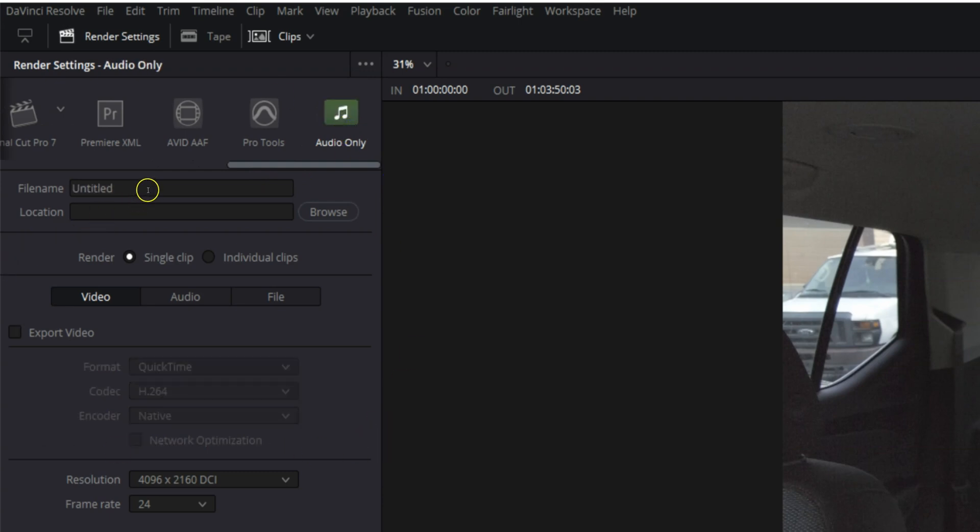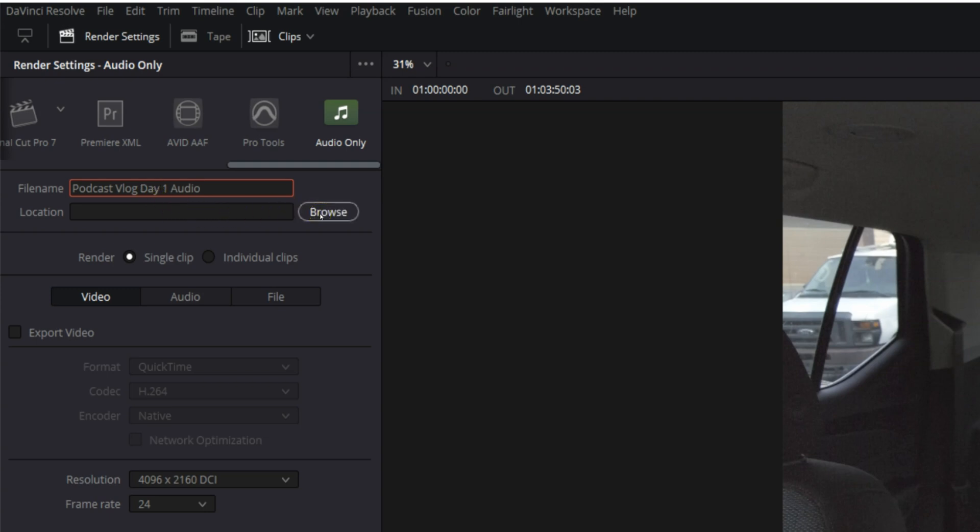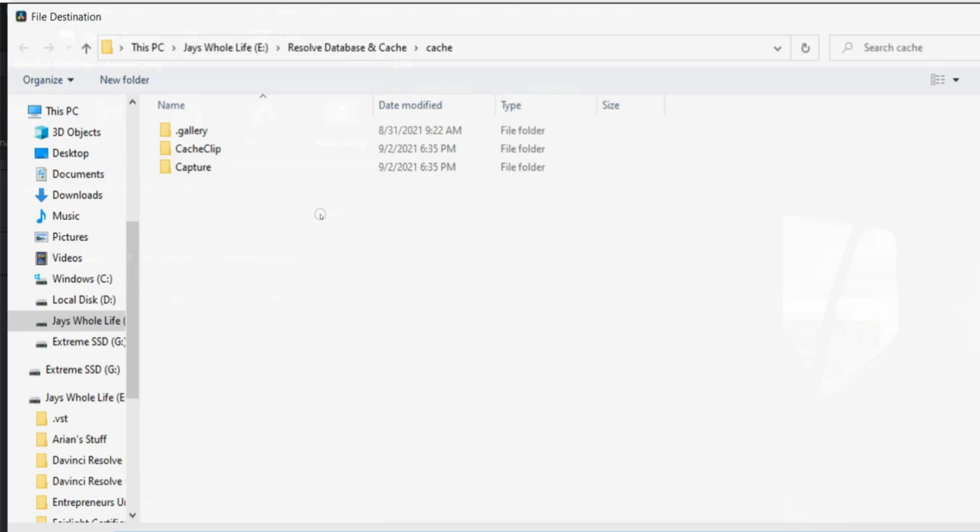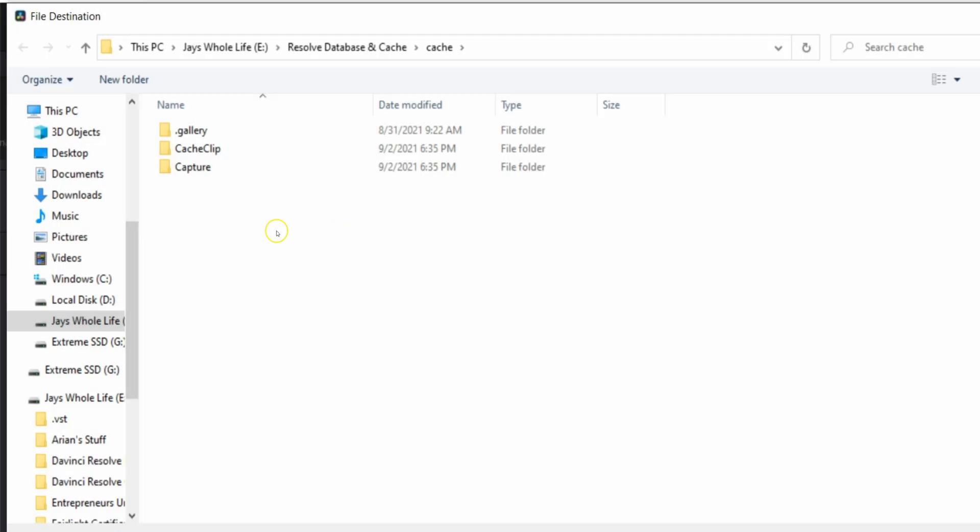And we can go ahead and give this a name. Call this podcast vlog day one audio. And now we're going to choose a location to save the file. So let's go to browse files.